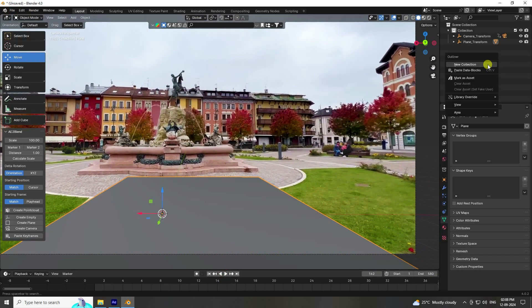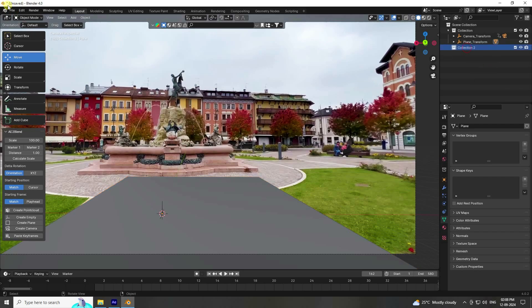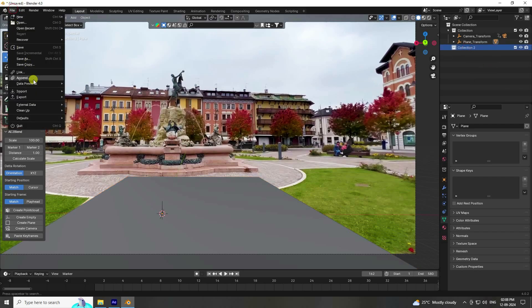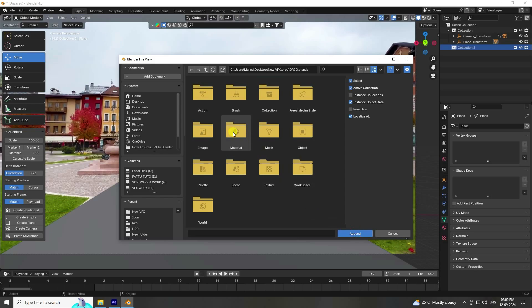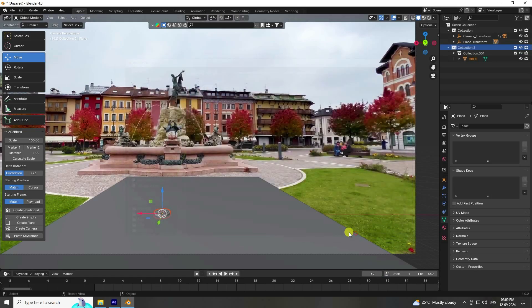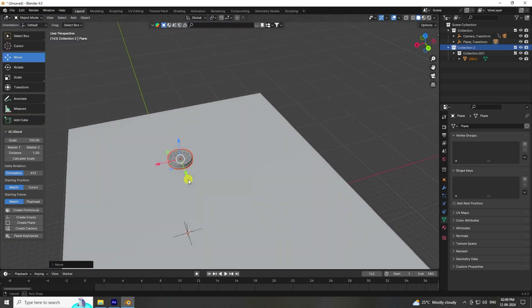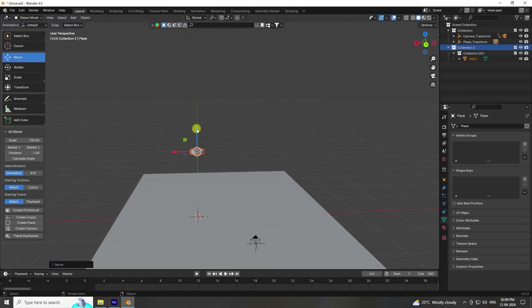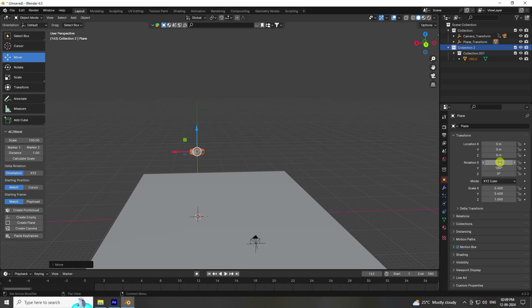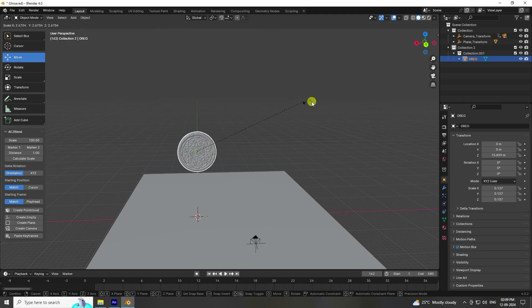Now apply an object. Go to File, create a new collection — File > Append — and select the Oreo Biscuits collection, then click Append. Turn off the collection visibility, increase the size, and change the rotation of the Oreo biscuit. Set scale and rotation accordingly.